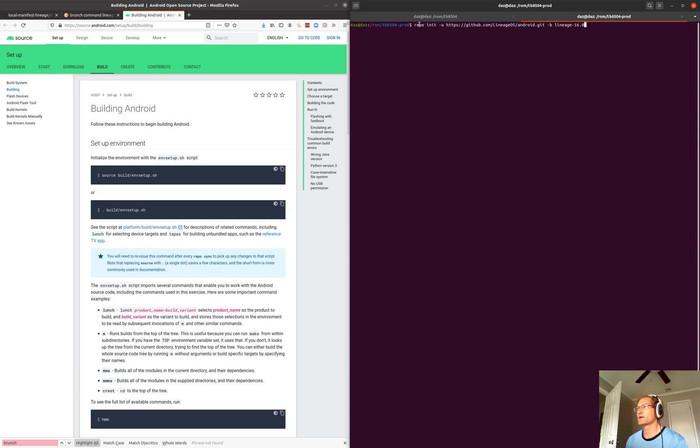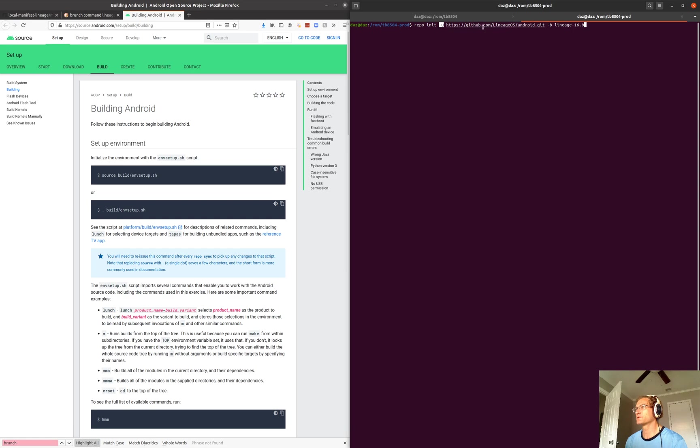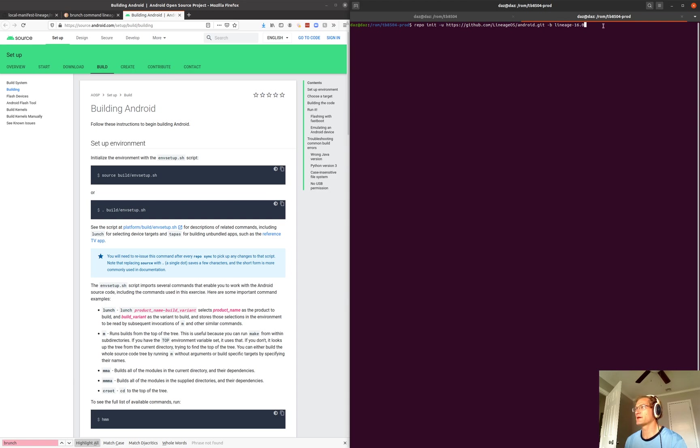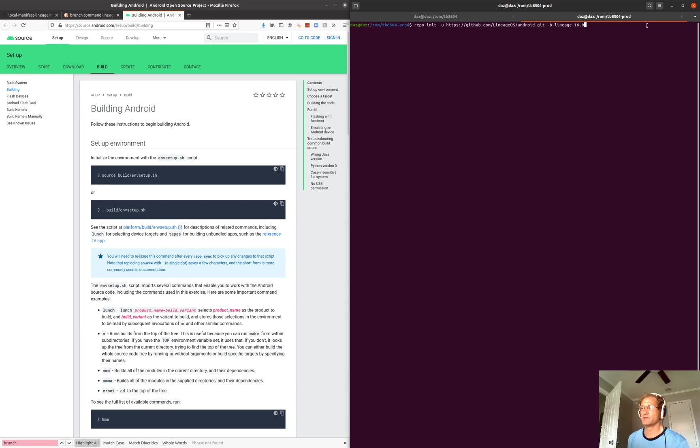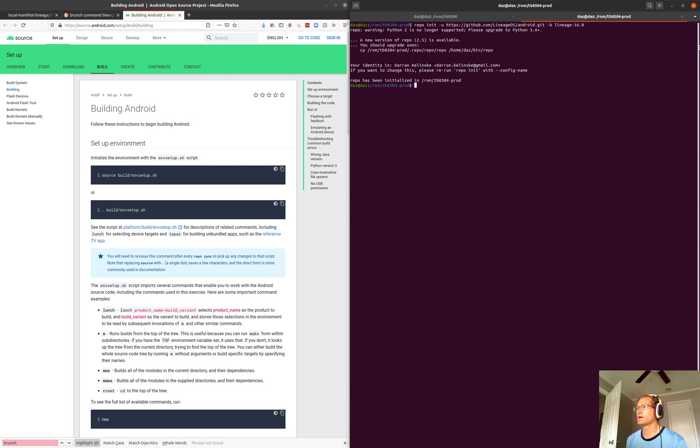Then we're going to call the init action on the repo command. We're going to specify dash u and give it this git repository location. Then we're going to use dash b and specify the branch of Lineage-16.0. The latest version of Lineage that's supported by this device, the Lenovo Tab 4.8, is 16.0. So I'm going to hit enter and it's going to initialize this repository with the repo command and set the branch to use to be Lineage-16.0.